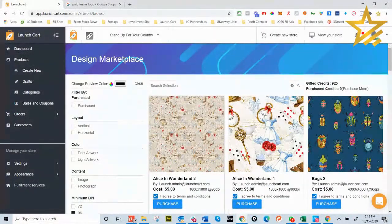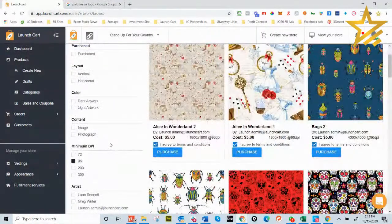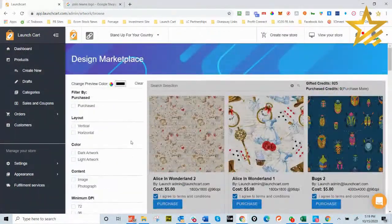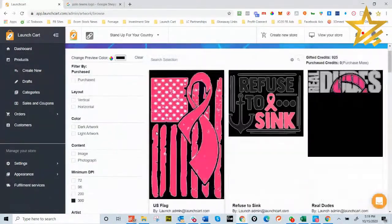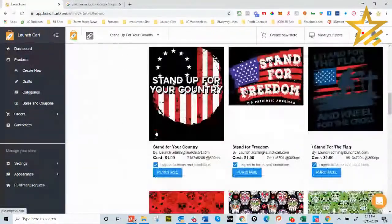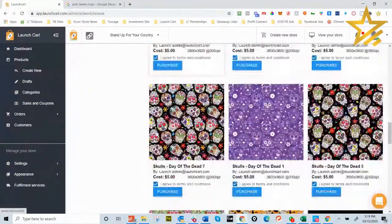I wonder if there's a way to search by image size or DPI — for instance, if I search '300 DPI' I wonder what comes up. I've been using search primarily to find keywords in the design marketplace.